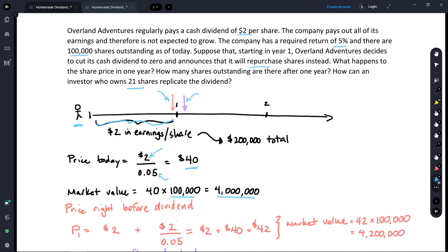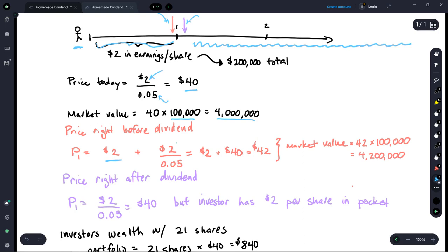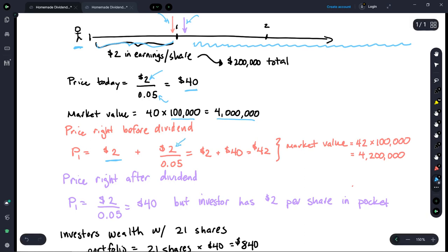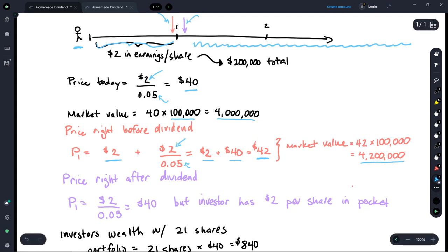Now let's fast forward one year to one second before that dividend is paid. At that point, the company has $2 in cash that it's accrued over the first year, plus the value of that infinite stream of future cash flows — still receiving $2 forever. Using the perpetuity formula again: $2 divided by 0.05 equals $40 in present value. So with both sources of value, the price per share just before the dividend is paid is $42, giving an overall market value of $4.2 million.